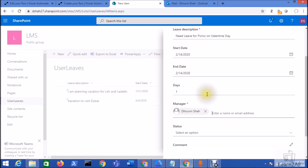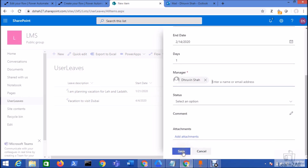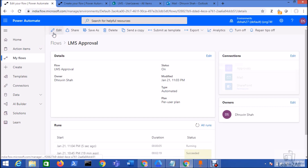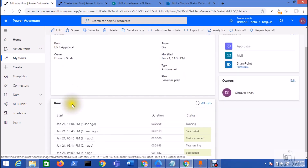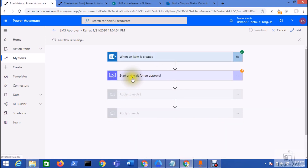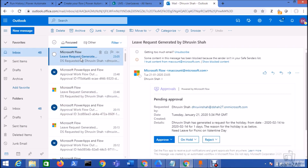Add your manager and leave the status blank, then click Save. Now let's go to your flow and you can see the flow is running. The flow has gone into a waiting stage because no one has approved yet. You can see the email notification has arrived.